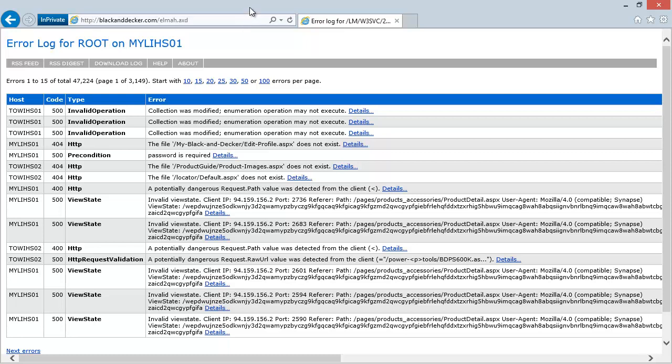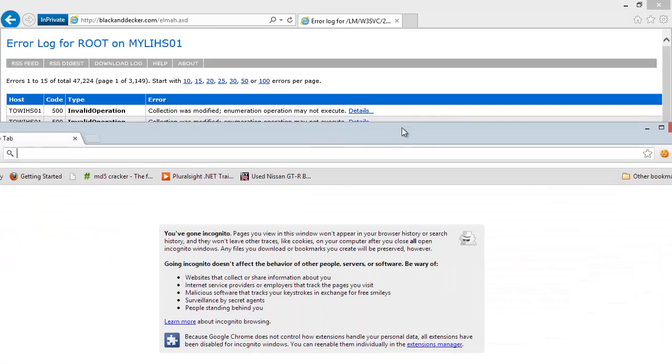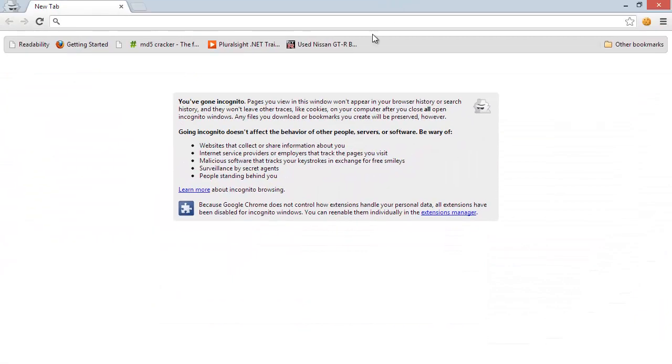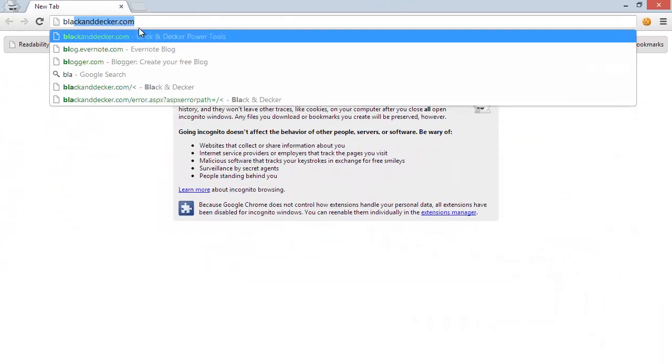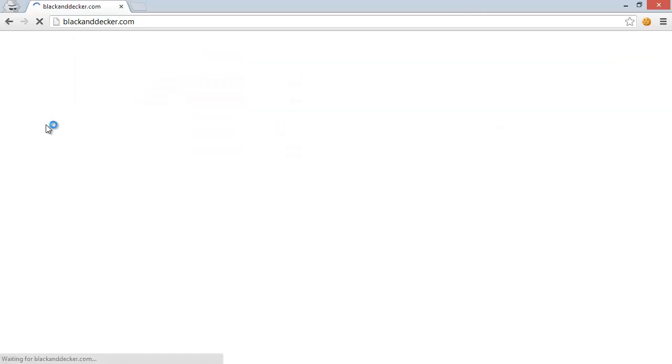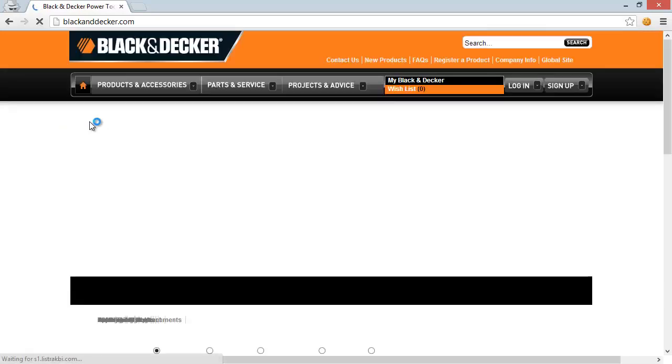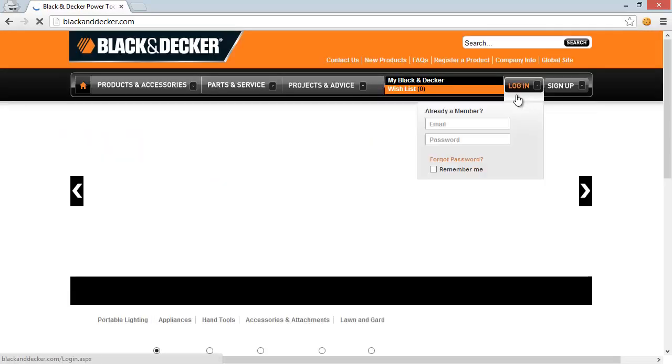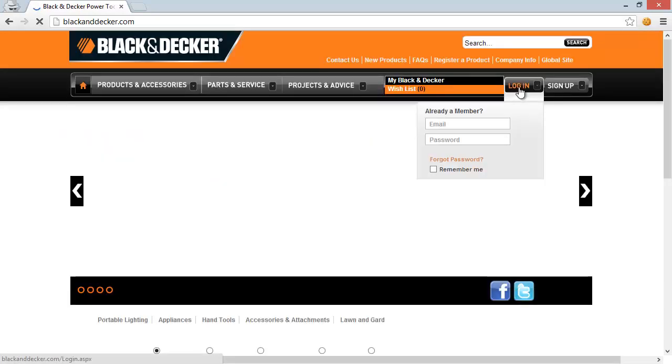So the example I thought I'd do is I'm going to pick another window over here and I'm going to log in to Black & Decker with my own account, which I've just created. So let's go to blackanddecker.com and that will get logged on. It will load the page and now we'll log on. Okay, so let's log ourselves in.